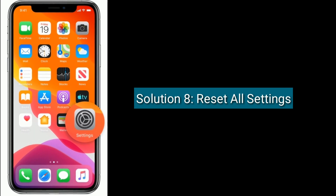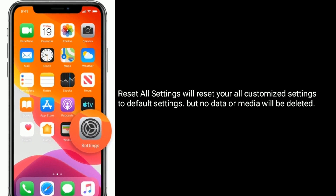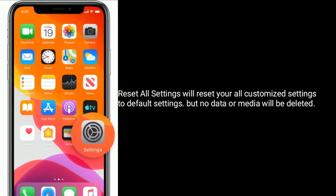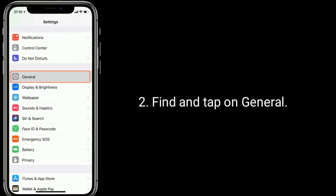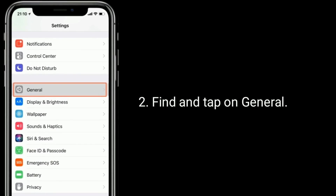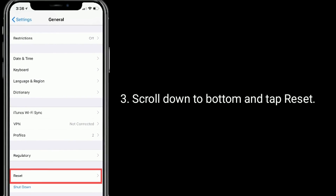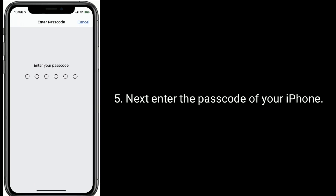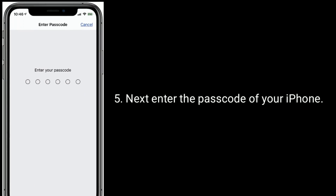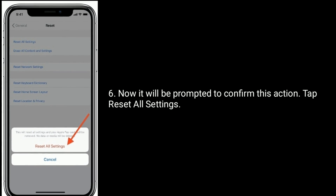Solution 8 is reset all settings. Resetting all settings will reset all your customization settings to default, but no data or media will be deleted. Go to the Settings app, find and tap on General, scroll down to the bottom and tap Reset, then tap Reset All Settings. Enter the passcode of your iPhone, and when prompted to confirm, tap Reset All Settings.